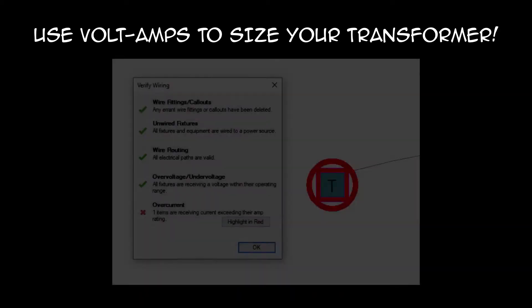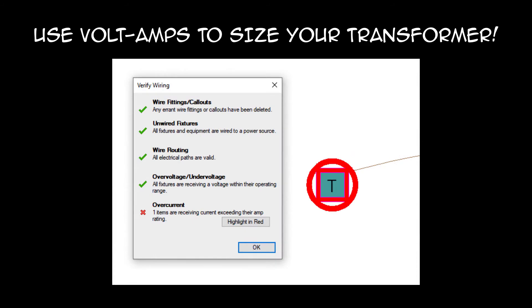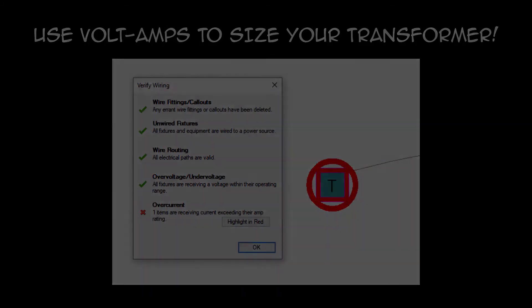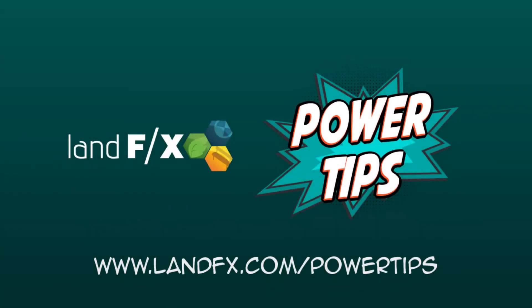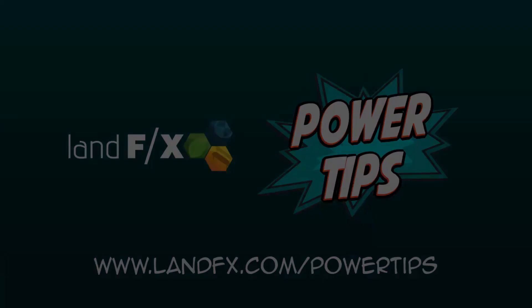Moral of the story: use the sum of your light fixture's volt amps to size your transformer. Otherwise, you'll have a bigger mess on your hands than spilled beer. For more videos like this one, visit landfx.com/powertips, or check out the LandFX phone app.